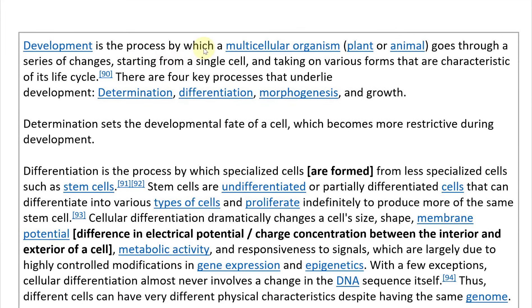Development is the process by which a multicellular organism, plant or animal, goes through a series of changes starting from a single cell and taking on various forms that are characteristic of its life cycle. There are four key processes that underlie development: determination, differentiation, morphogenesis, and growth.